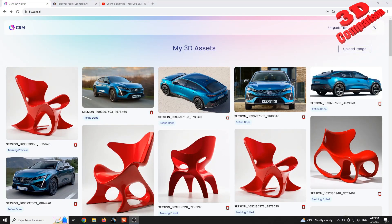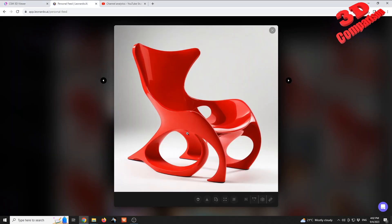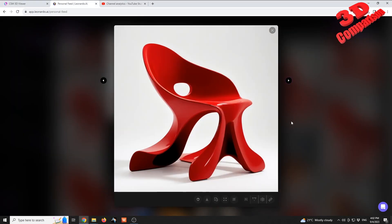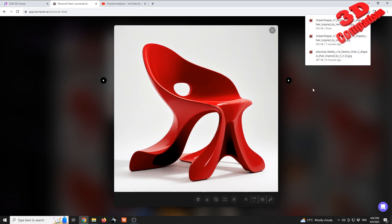Welcome to an update video regarding the Common Sense Machine AI platform. To highlight the changes, I'm going to make use of some concept chairs that I created for another video — for example, like this one. I'm going to have this downloaded.